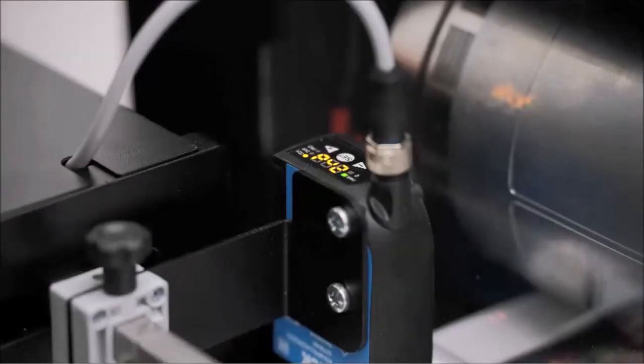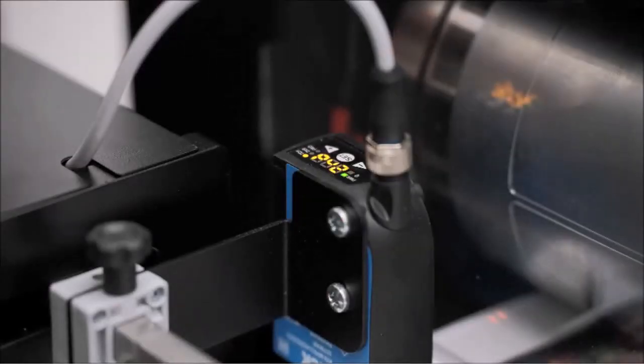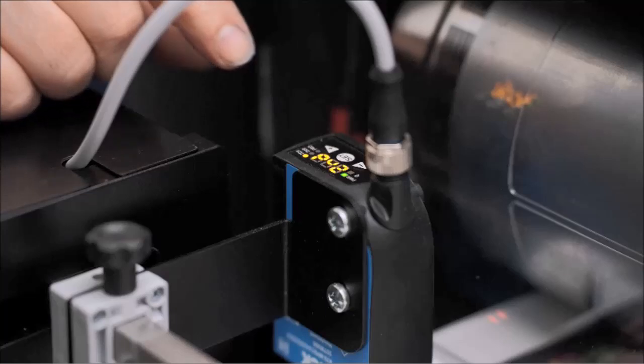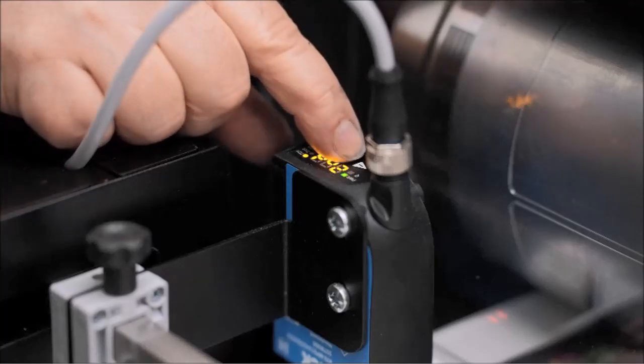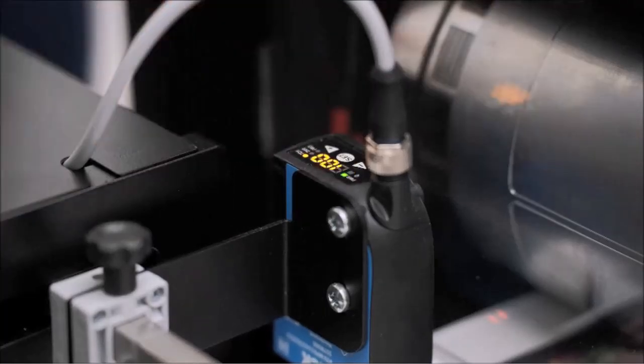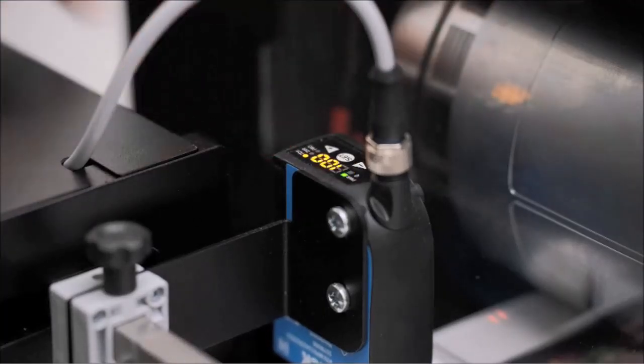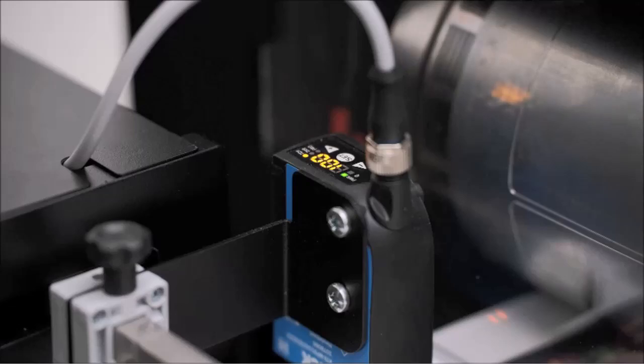Move the stock so the sensor is over an unprinted area of the media. Press the SET button. A value between 0 and 100 will be displayed. You want to see a value close to 100.